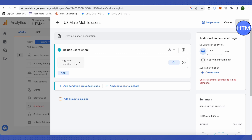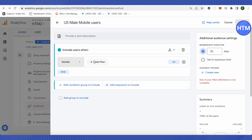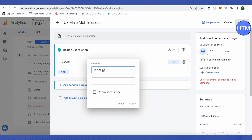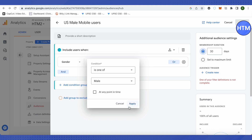Now we will add conditions according to our audience: US-based, male, and mobile users. This requires three conditions. Click Add Condition, then go to Demographics and select Gender. Set the condition to 'is one of' and select Male, then click Apply.